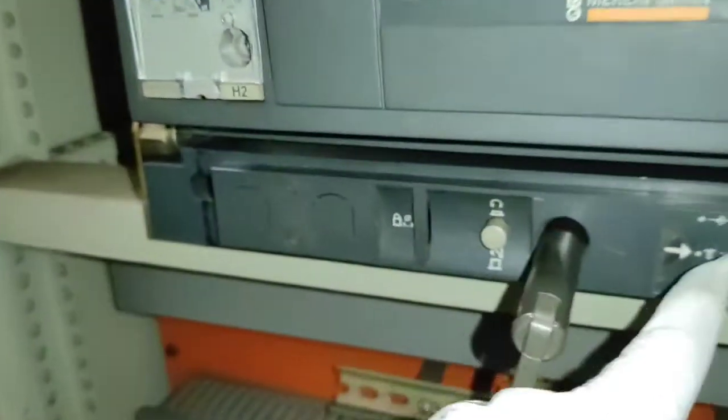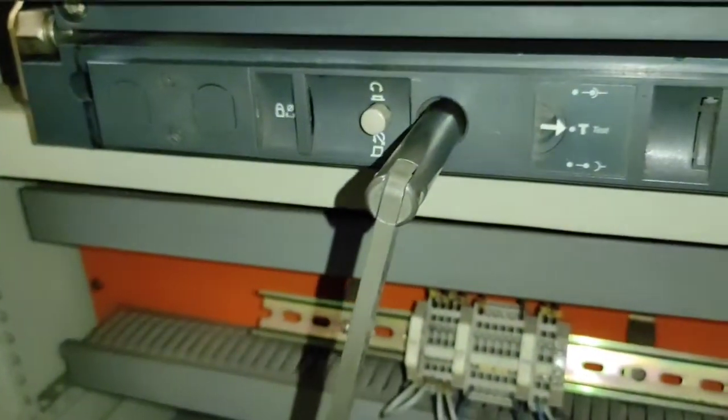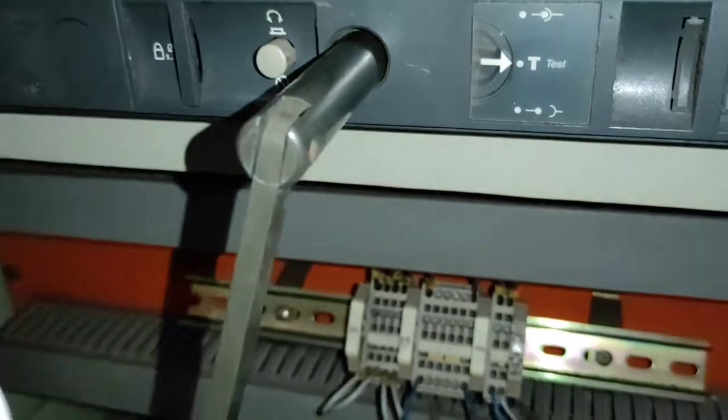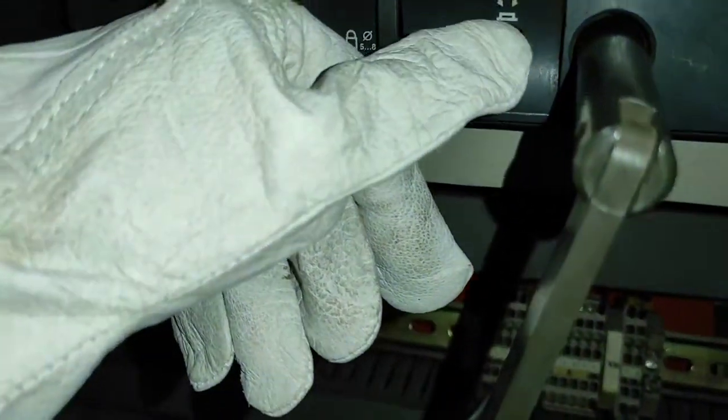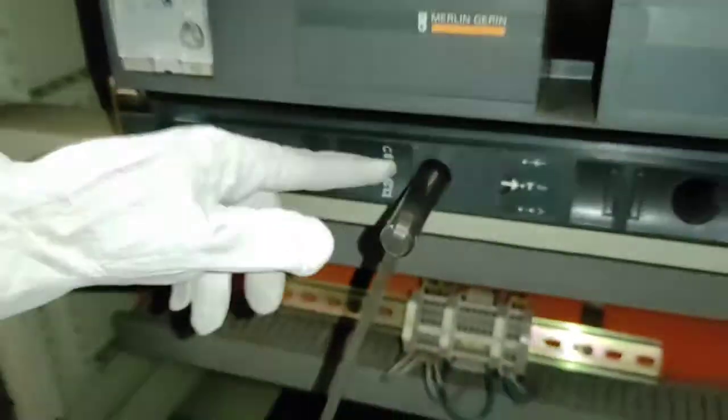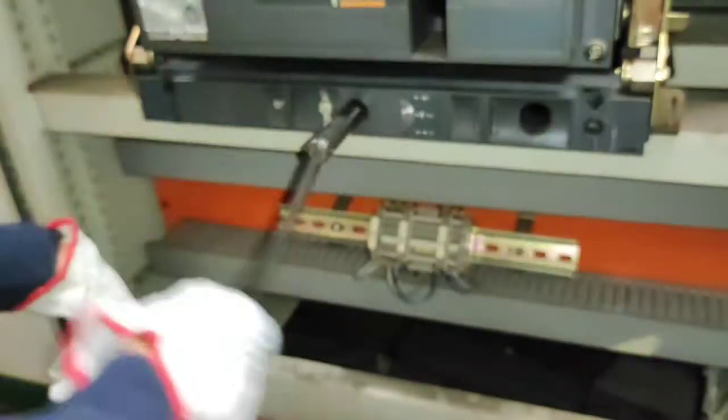Ngayon, kapag na-reach nyo na yung test position, ipapress lang ulit natin yung button para makontinue natin yung pag-turn ng rocking handle papunta sa connected position.